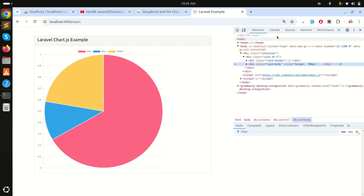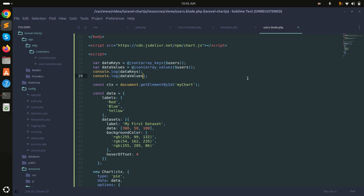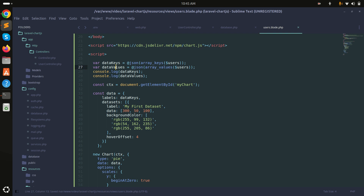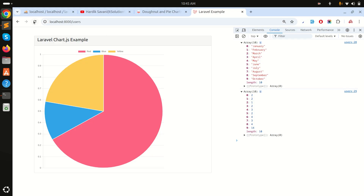Inspecting the browser console shows two arrays with the correct data. Now I'll use dataKeys as the chart labels and dataValues as the dataset data values. I'll also remove the hardcoded background colors so Chart.js assigns them automatically.